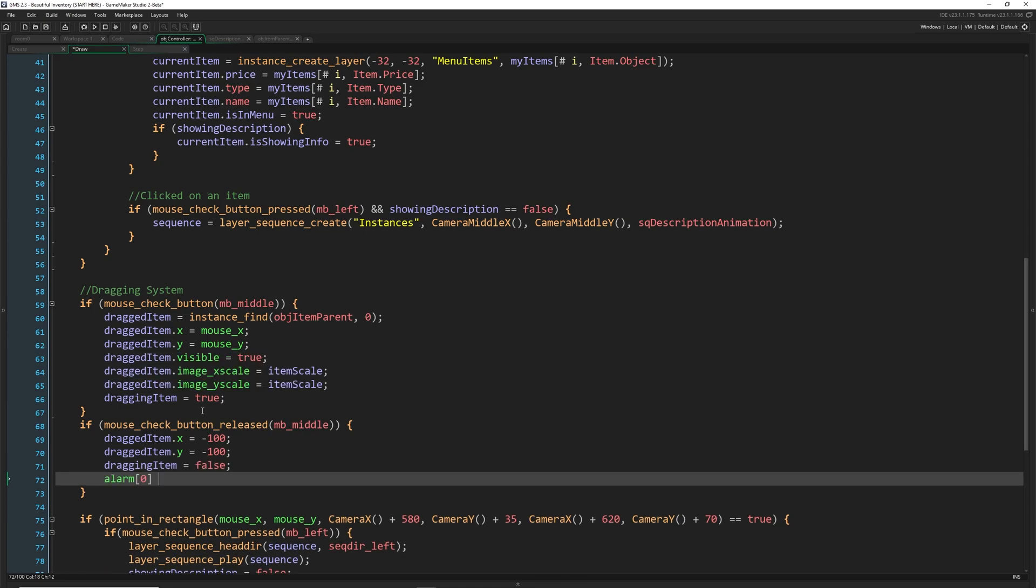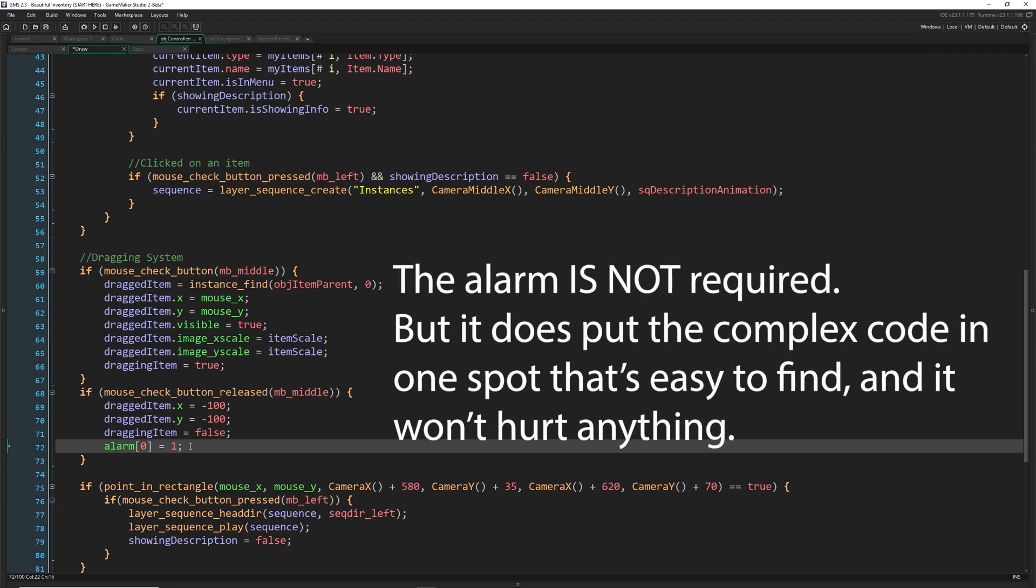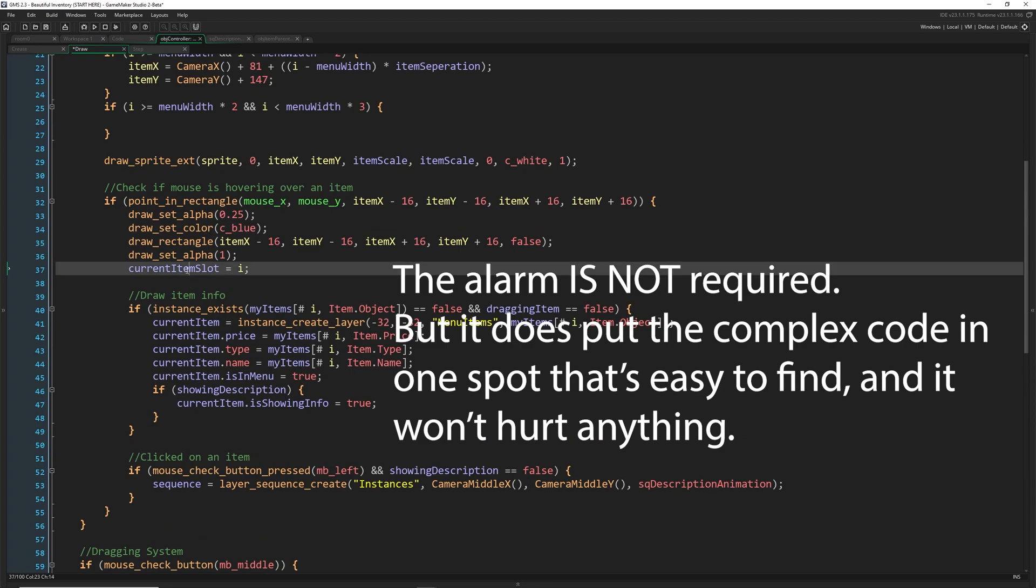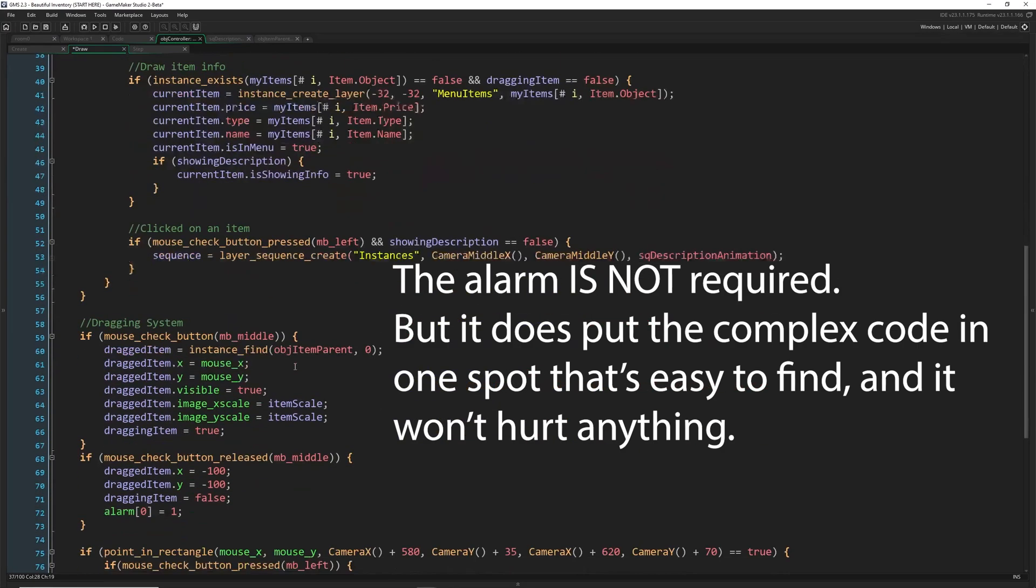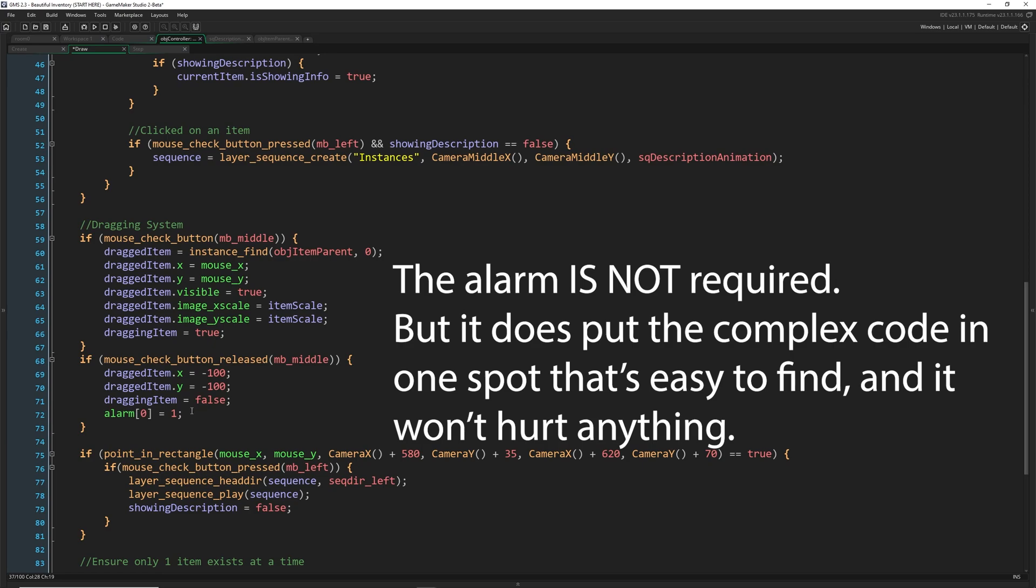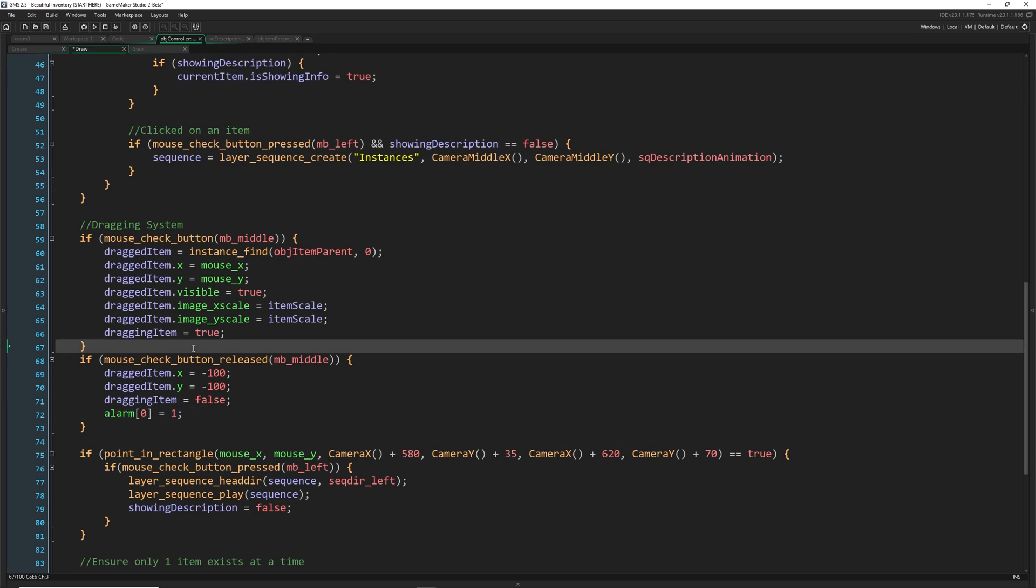And we're going to set alarm zero equal to one, because we actually need to know which item we are hovering over, which is going to become our current item slot. So when we release it, we want to change the current item slot, get that, and then we're going to use it.